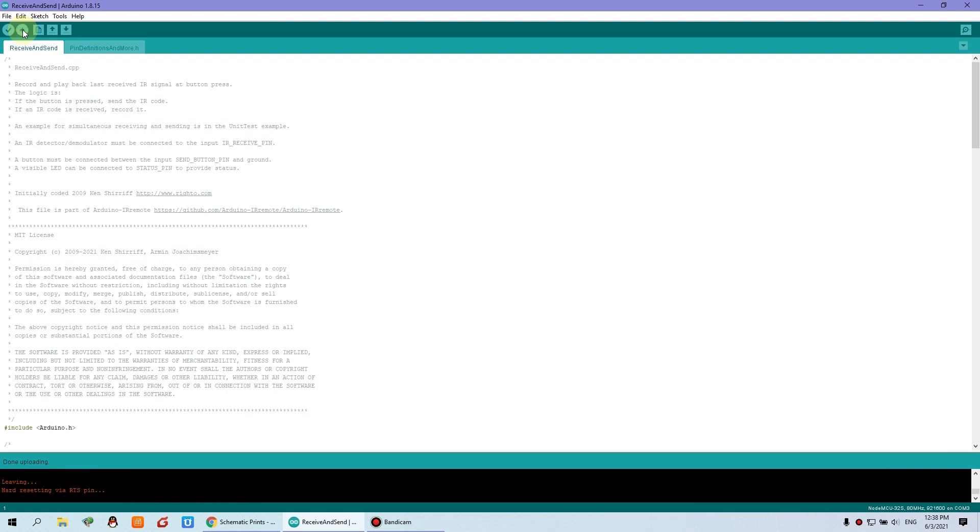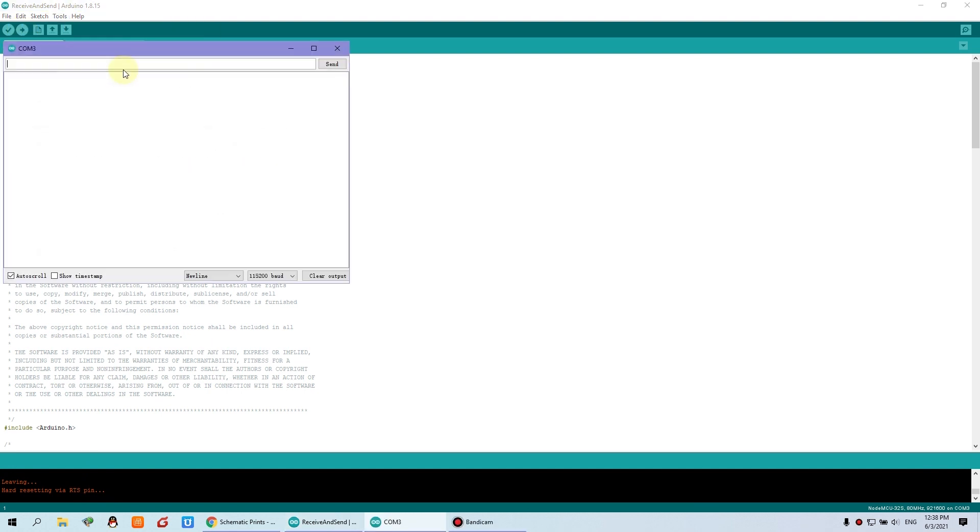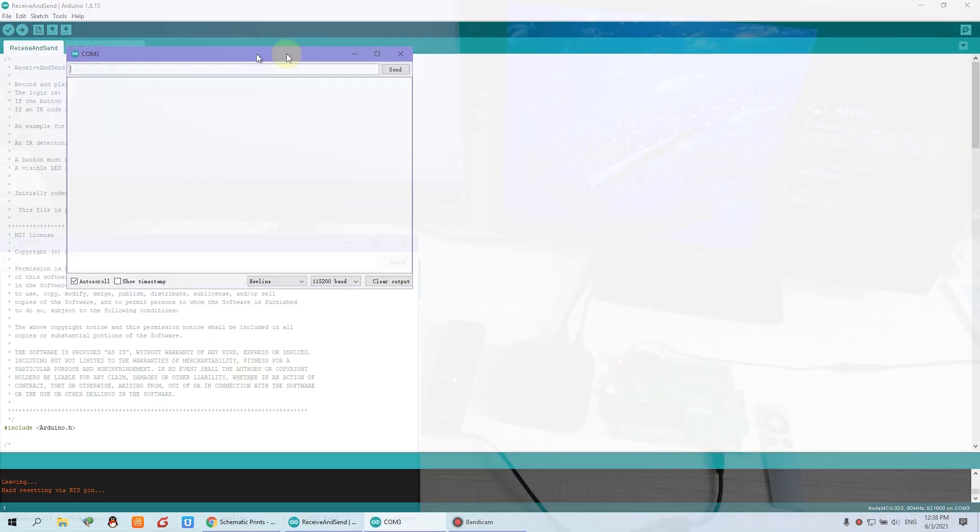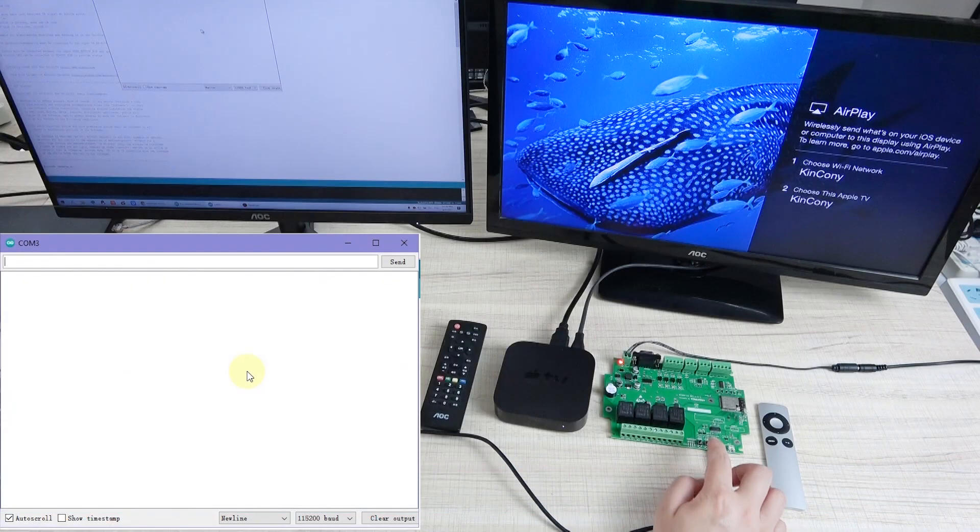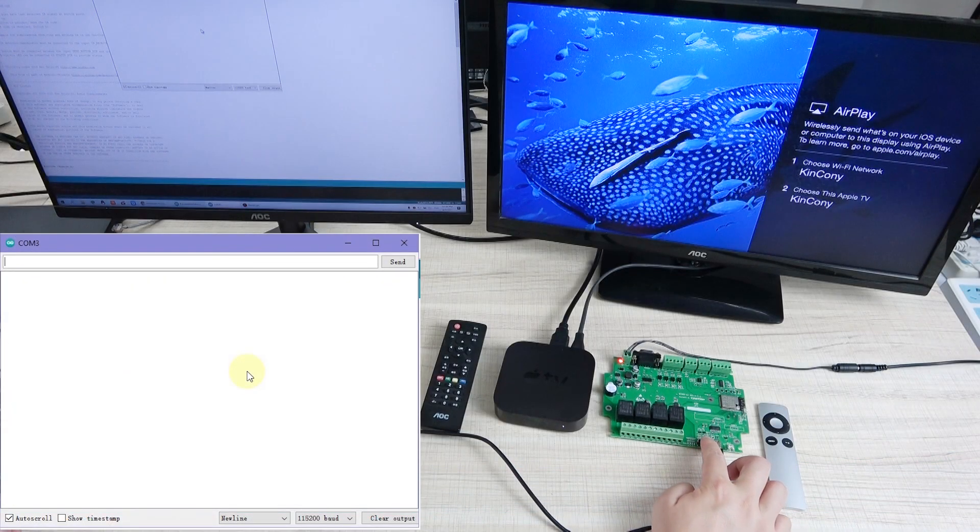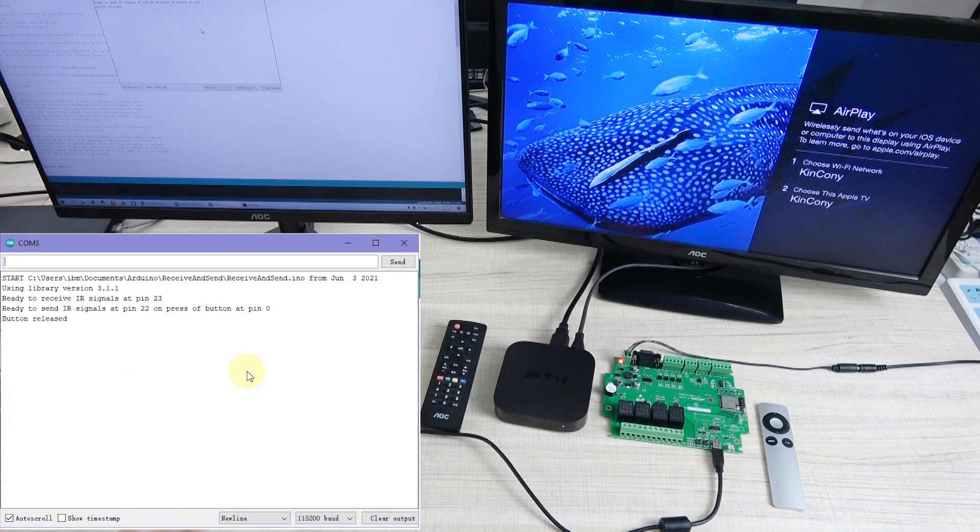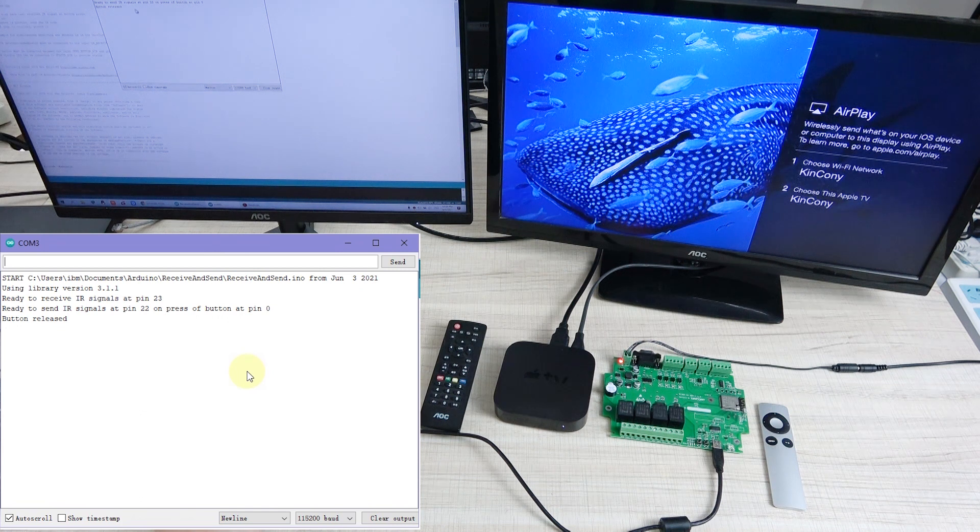Okay, download is complete. Then you can enable this serial monitor. Because the feedback is from this window. We can press the button for reset. Then you can see the program has begun running.